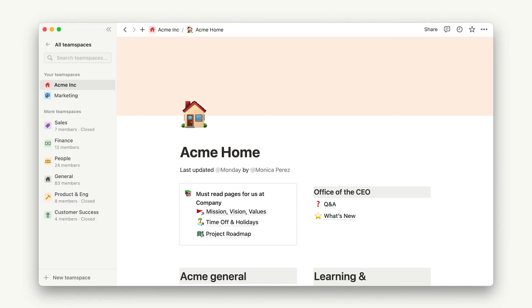To summarize the best practices learned here today: Number one, be intentional about how you use team spaces. Number two, give each sub-team their own homepage. Number three, keep company-wide information in the general team space. And number four, add flair and foster community with custom icons, cover images, and more.